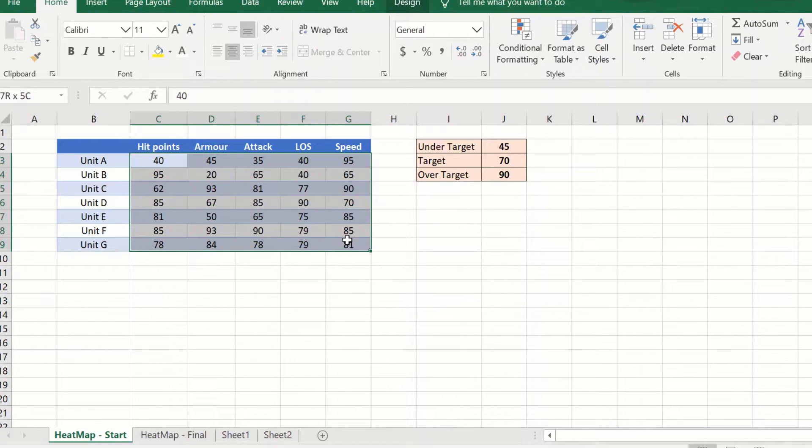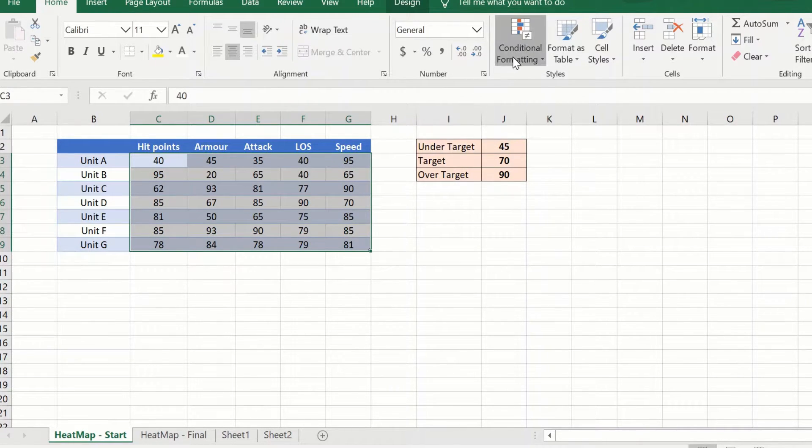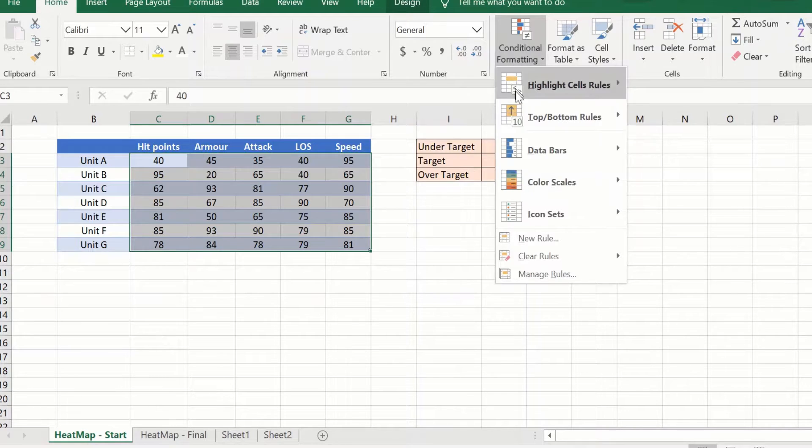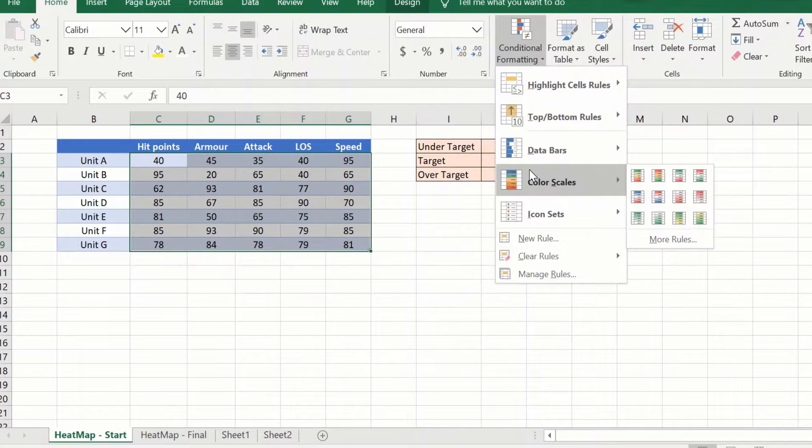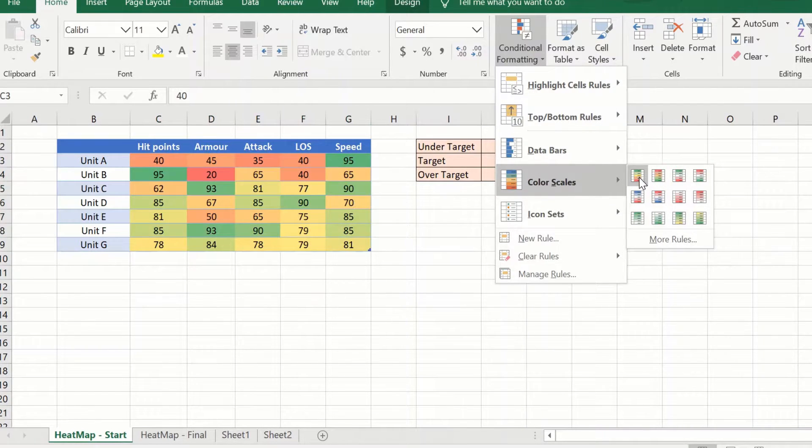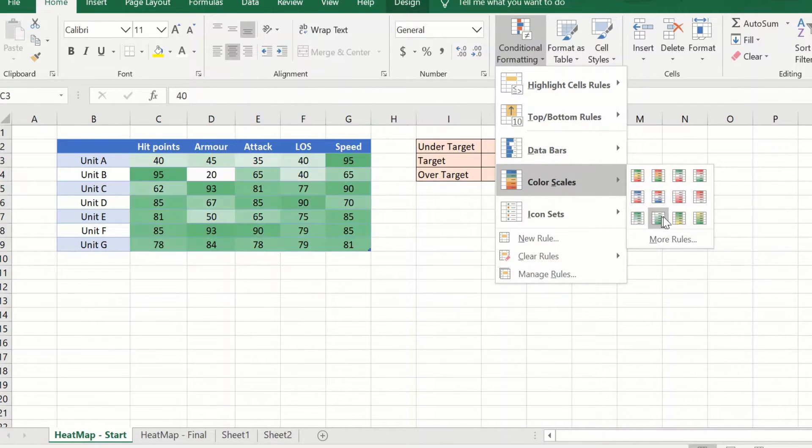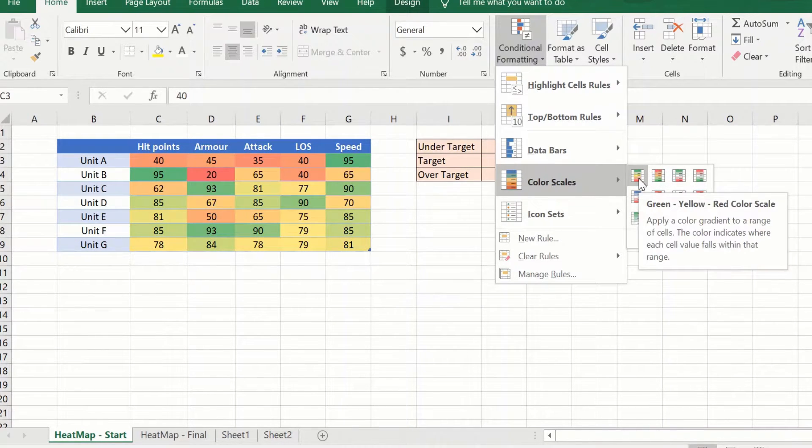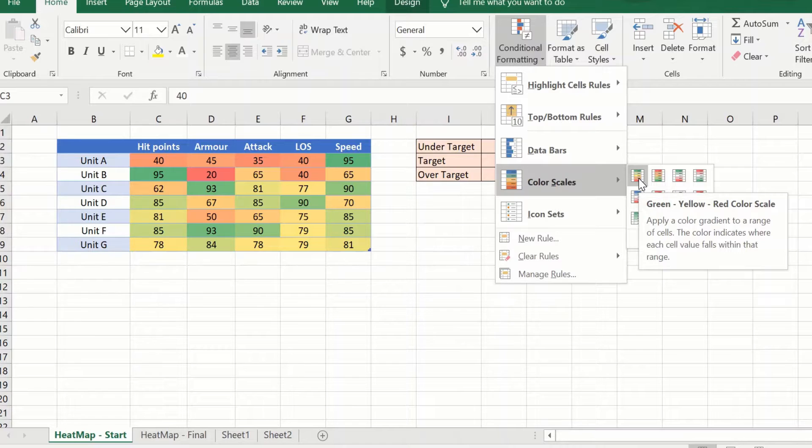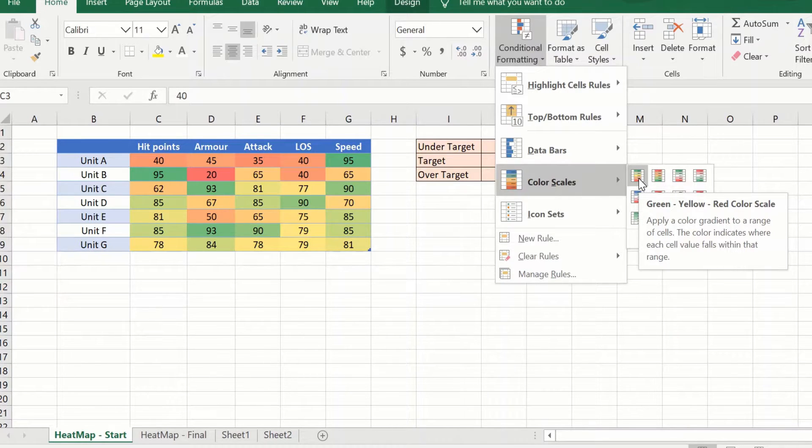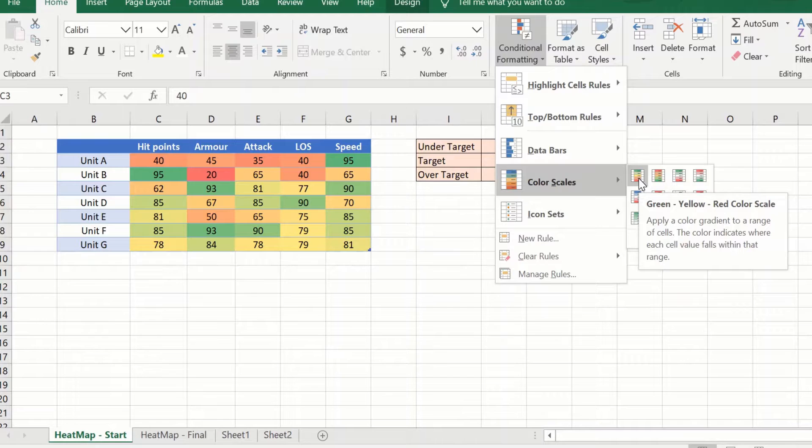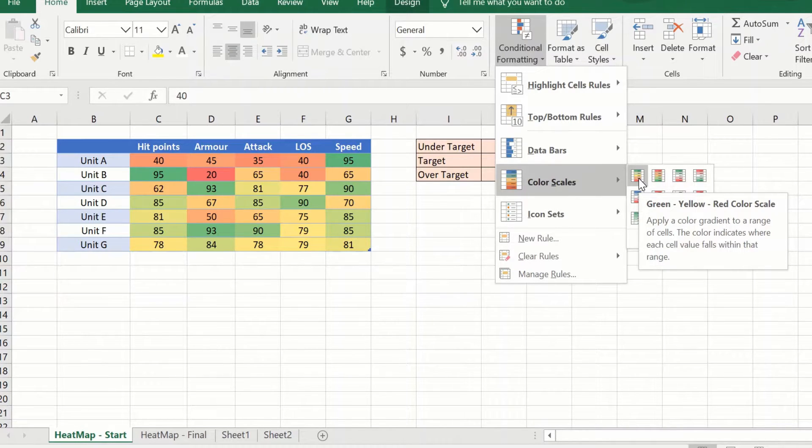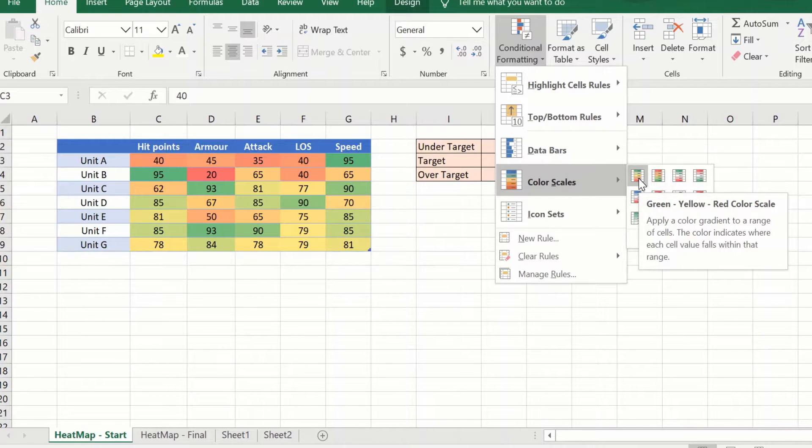Go to Home, Conditional Formatting, and go to Color Scales. Excel gives us a wide range of options for creating a heat map with a three-color scale. The most common of them are the green, yellow, and red color scale.